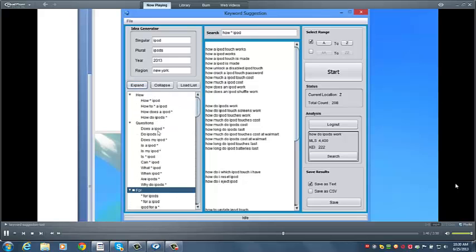You can also save results as either text or CSV, which is great because it will work with virtually any keyword tracking tool out there. Another amazing feature is Analysis.